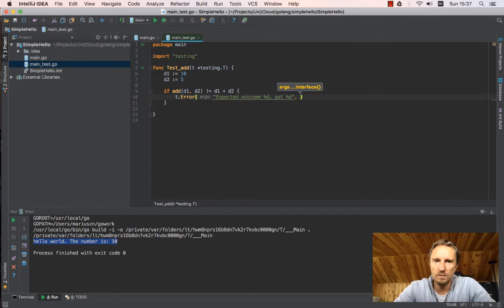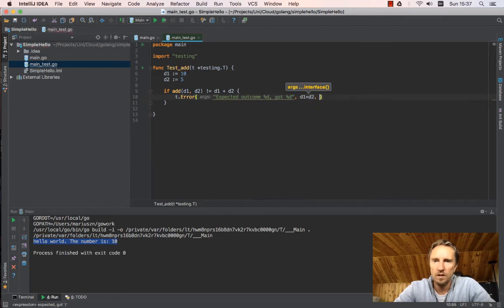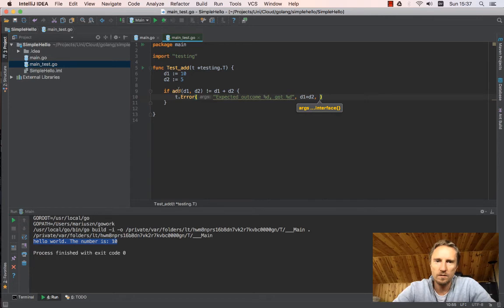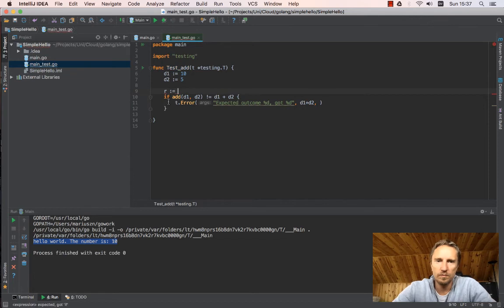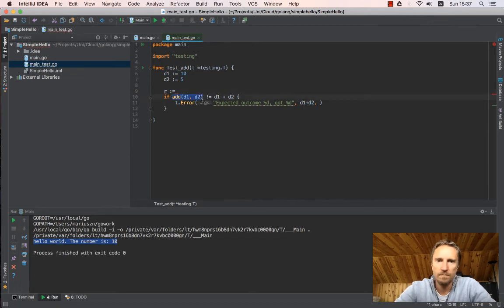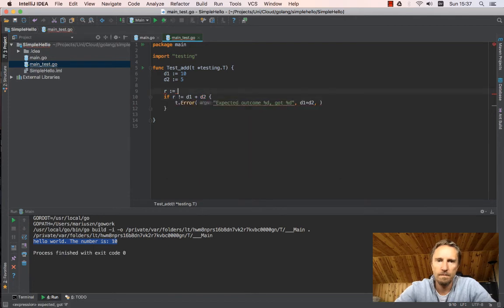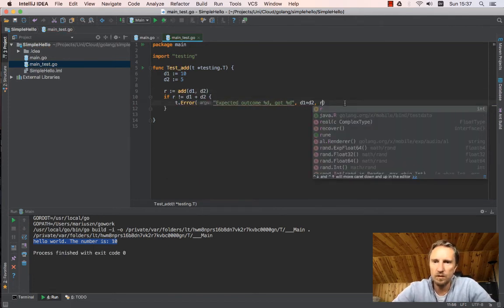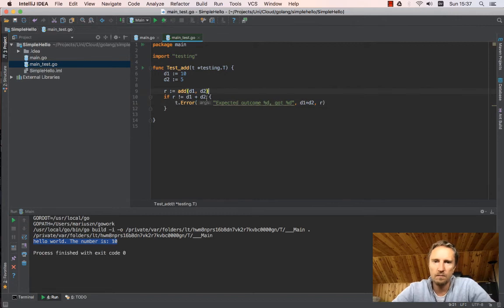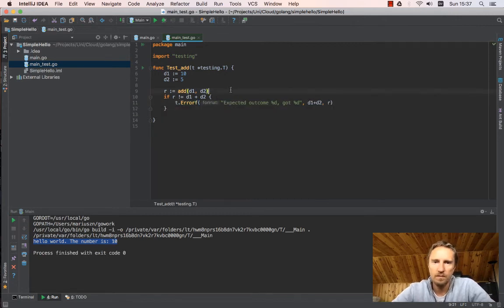So the expected is d1 plus d2. And then what we got is, let's say result equals this. If result is different than d1 plus d2, we complain and it will basically throw a problem.